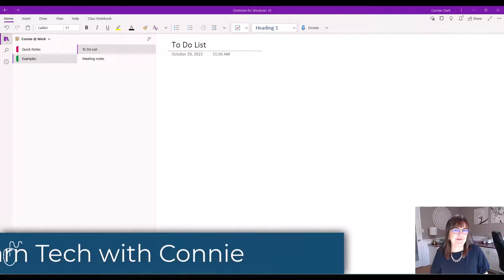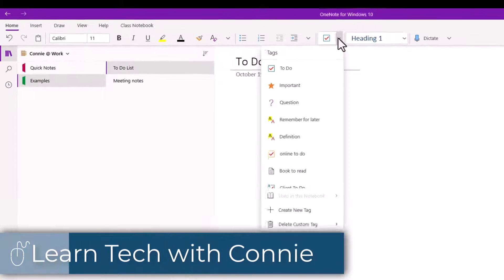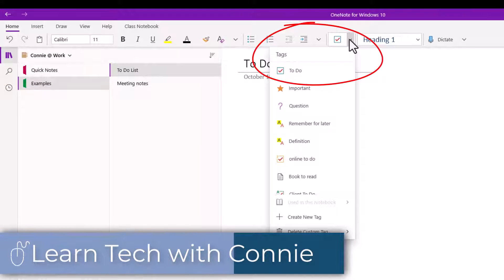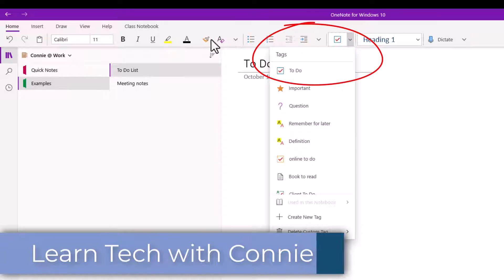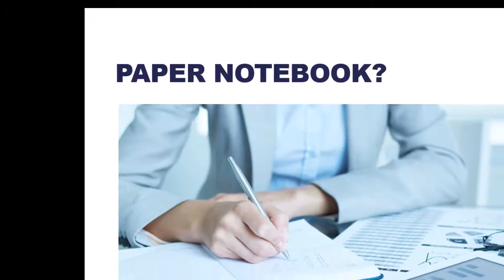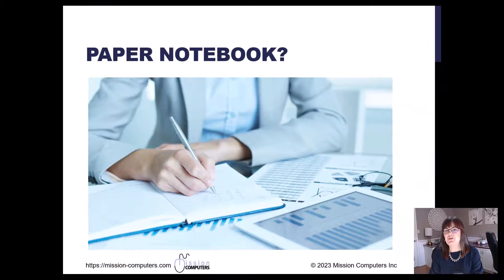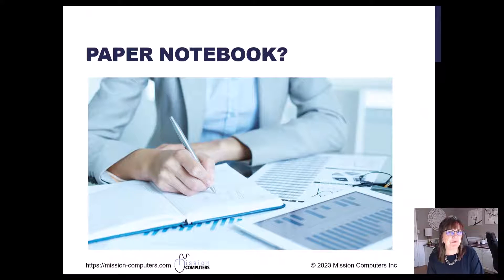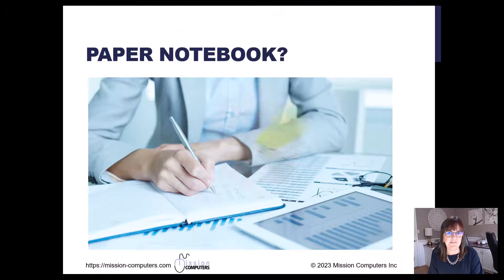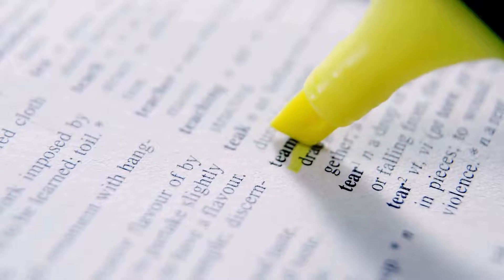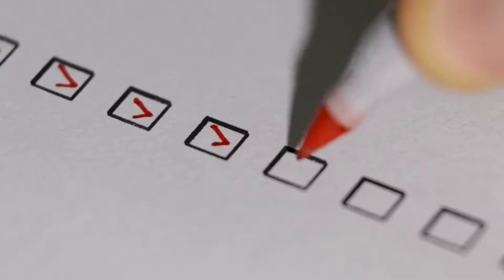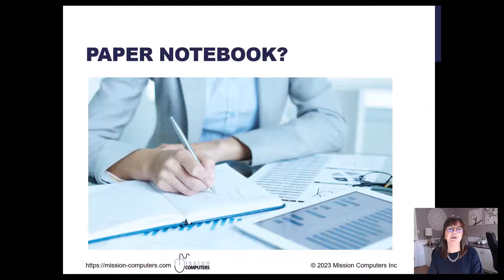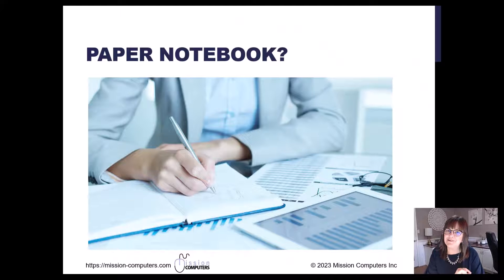Hi there, your computer friend Connie here. In this video about OneNote we're going to be talking about tags. Let's face it, the reason most of us like to use notebooks, paper notebooks, is because of the special markings that we can do in it. The highlighting, the little boxes, the little stars, all that kind of stuff. But what you can do on paper, you can do in OneNote. So let me show you how.